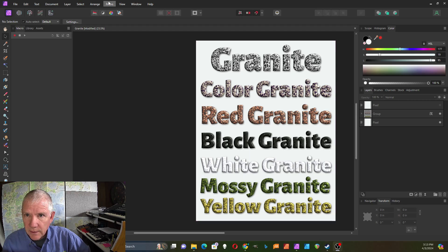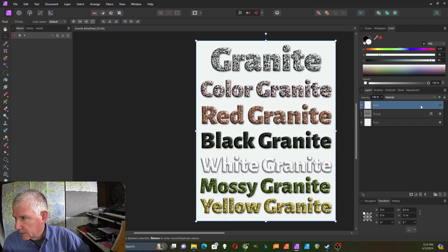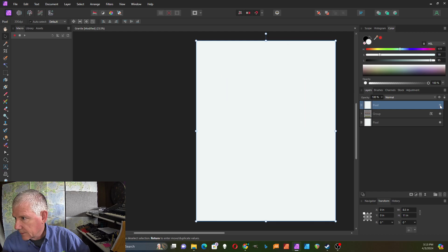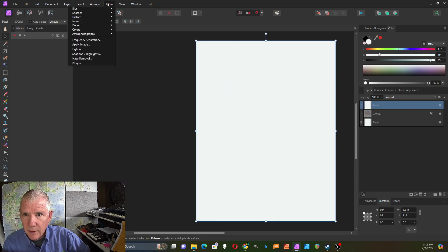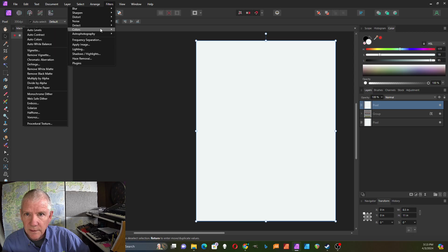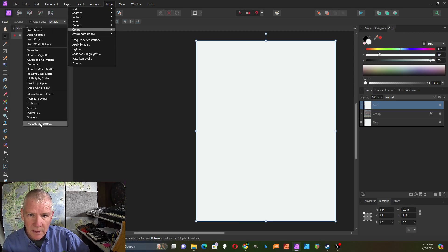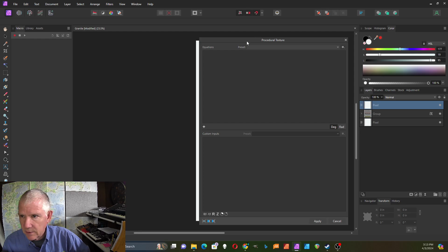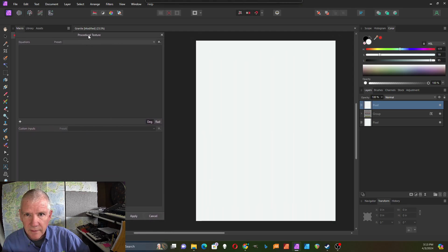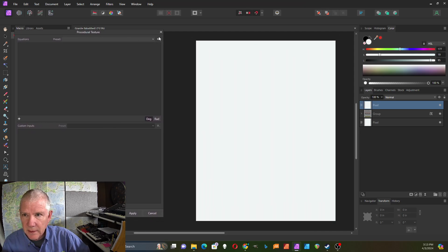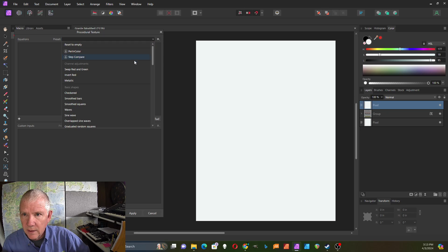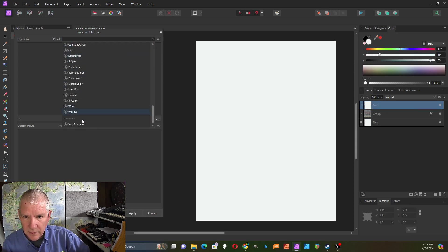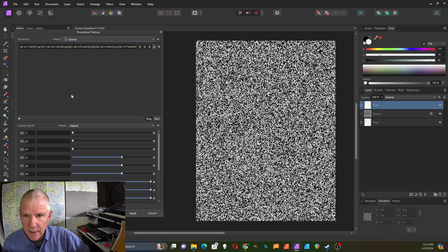Let's take a look at that. I'm going to go to this layer and go into the filters. I have colors and then procedural texture, and I saved this as a preset. It's down here, it's called granite.